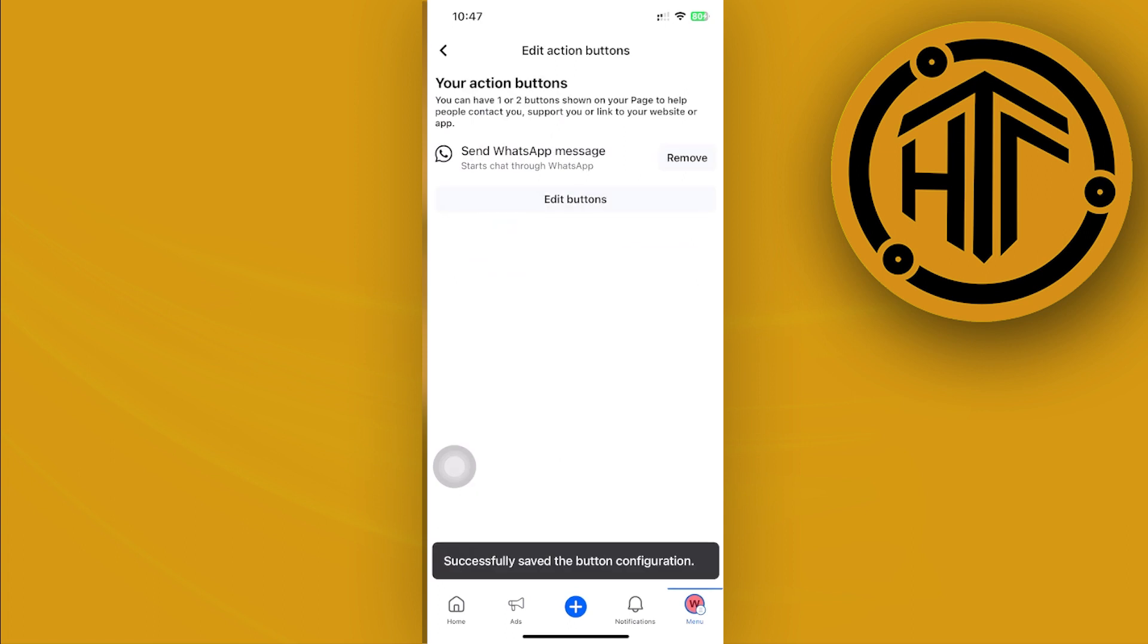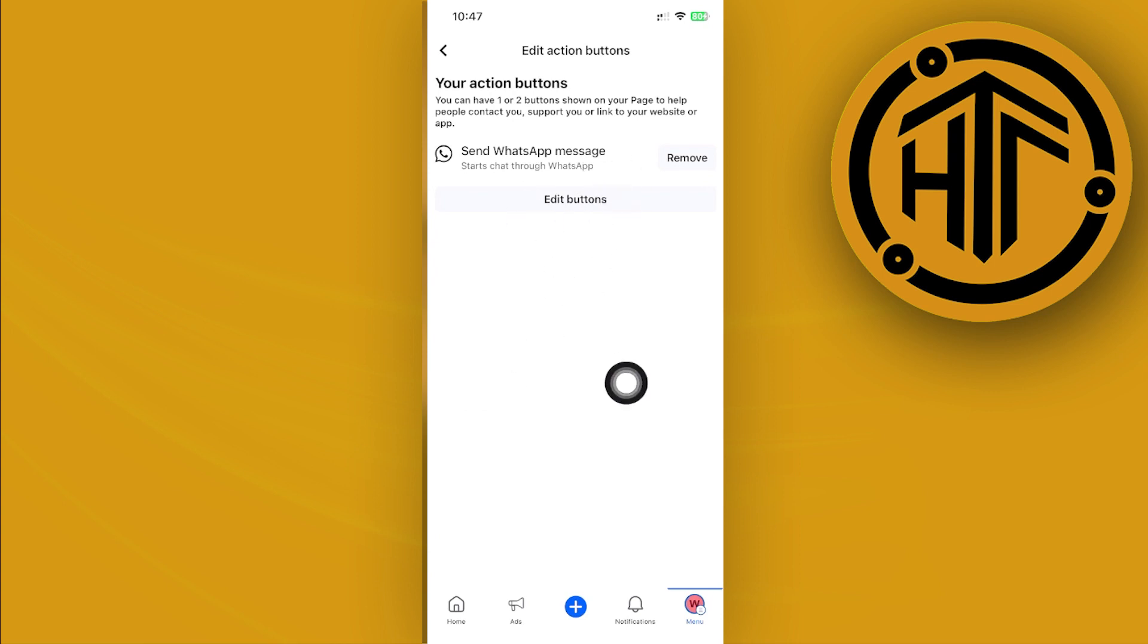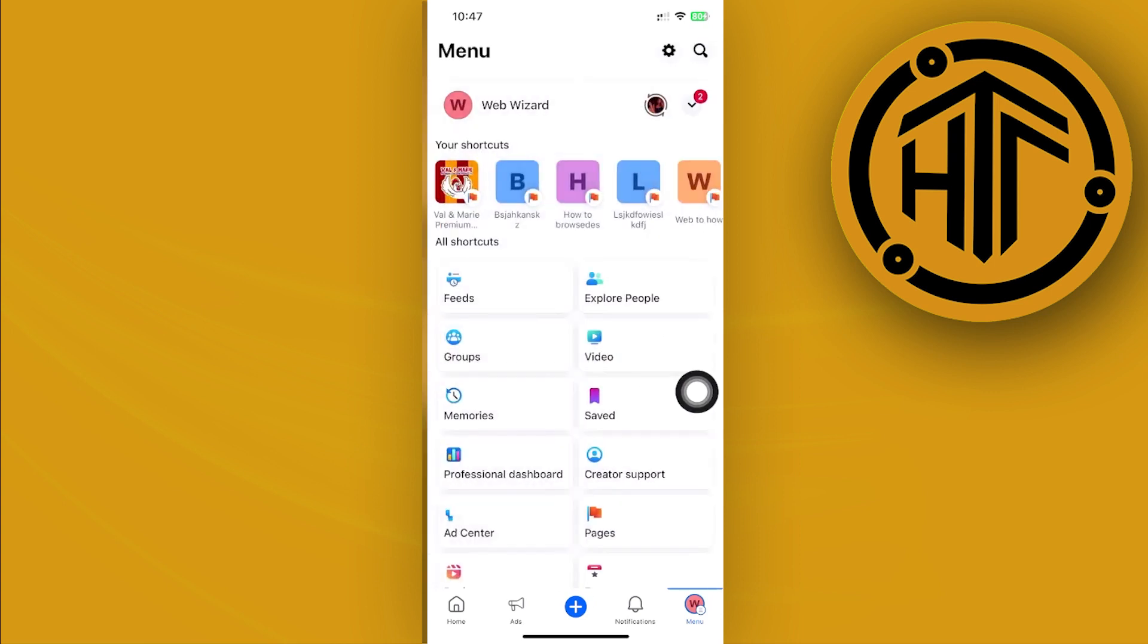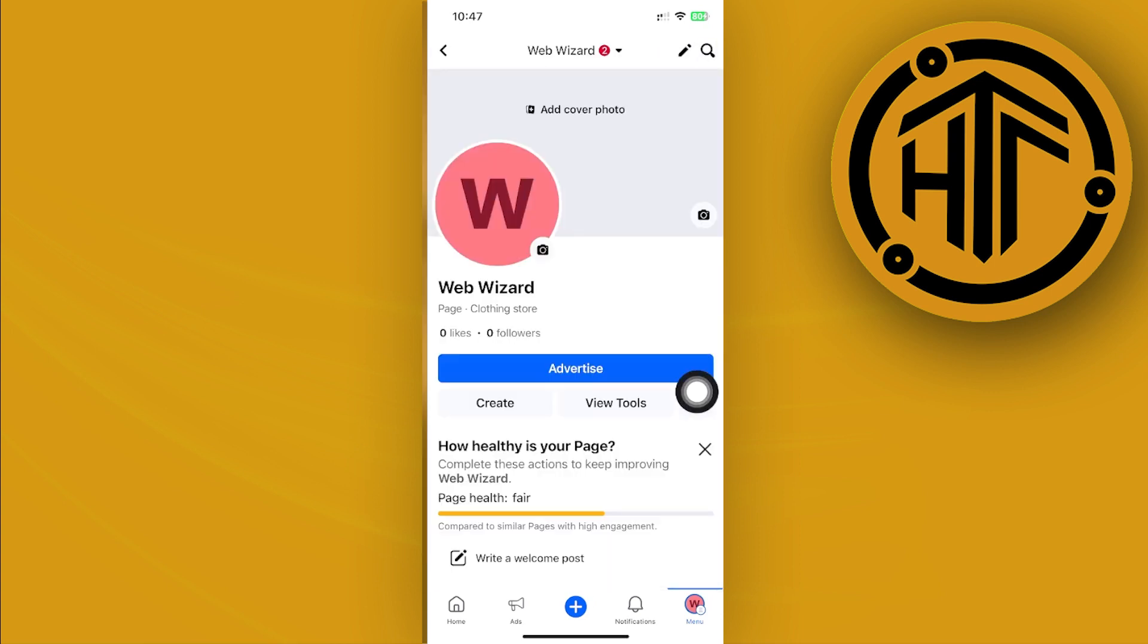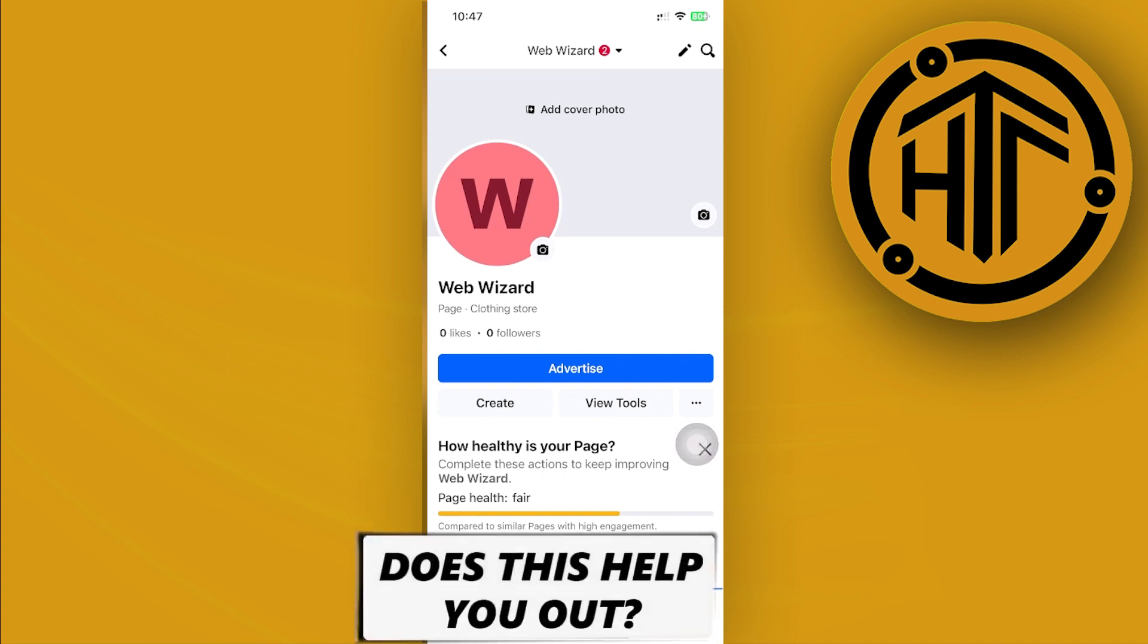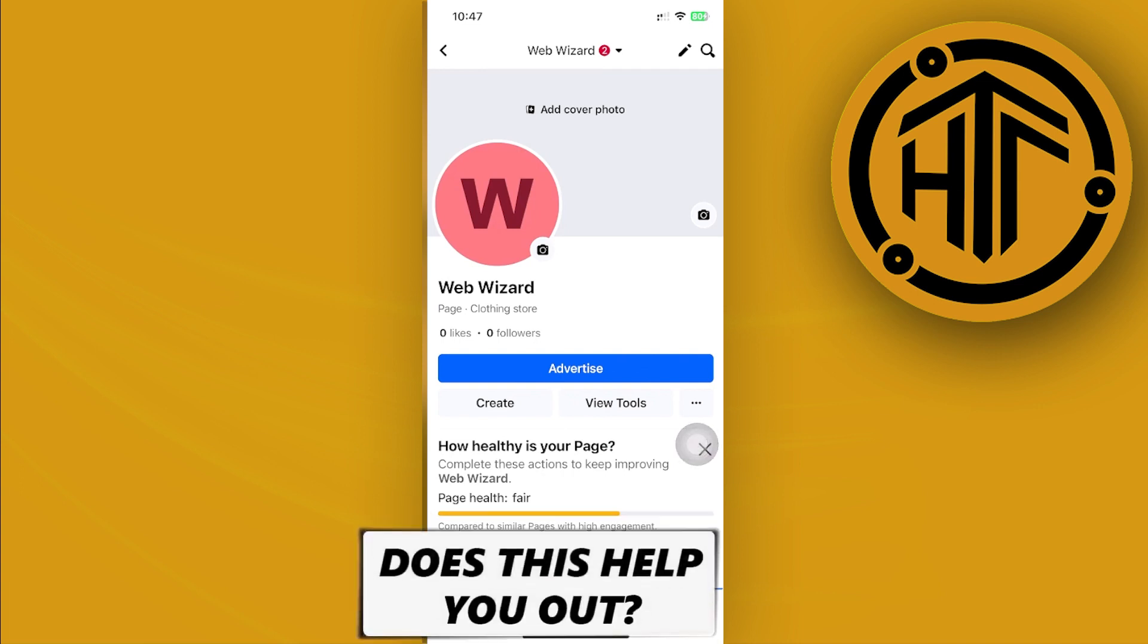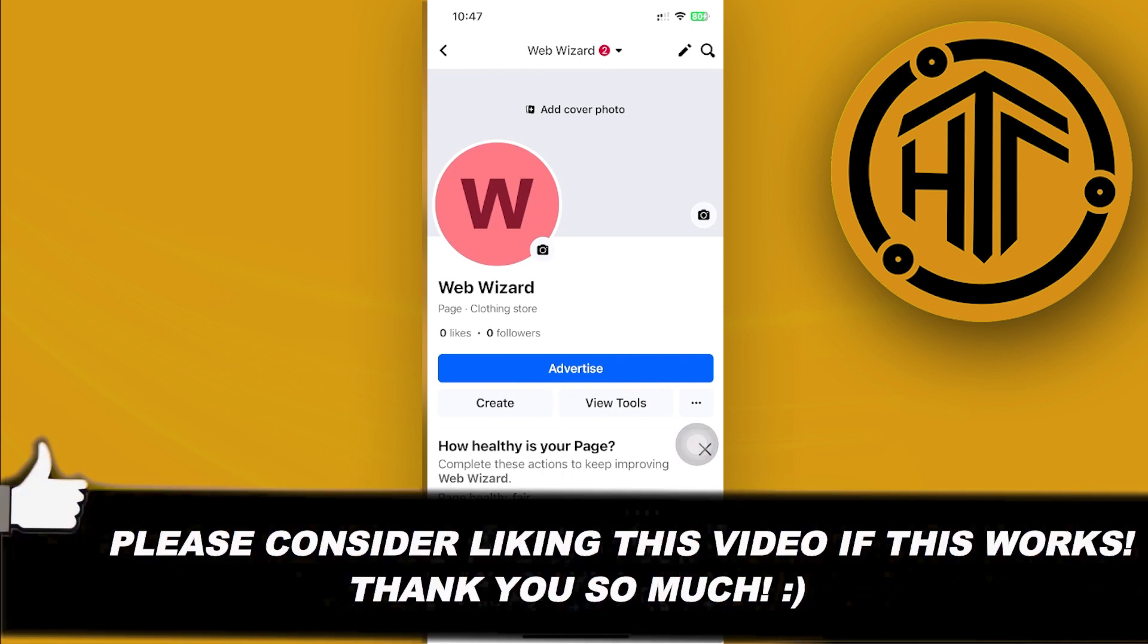Of course, this button is going to be located on your Facebook page in this section. That's all for this video. Thank you guys for watching. Please like this video and subscribe as well if you learned something, and I'll see you guys on the next video